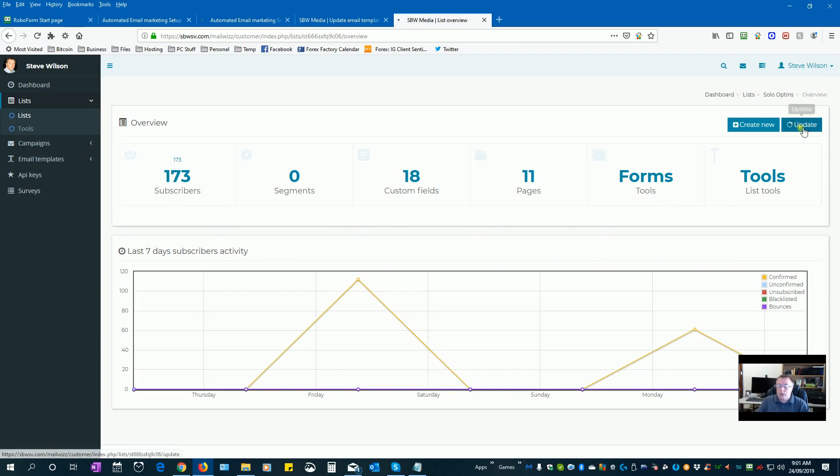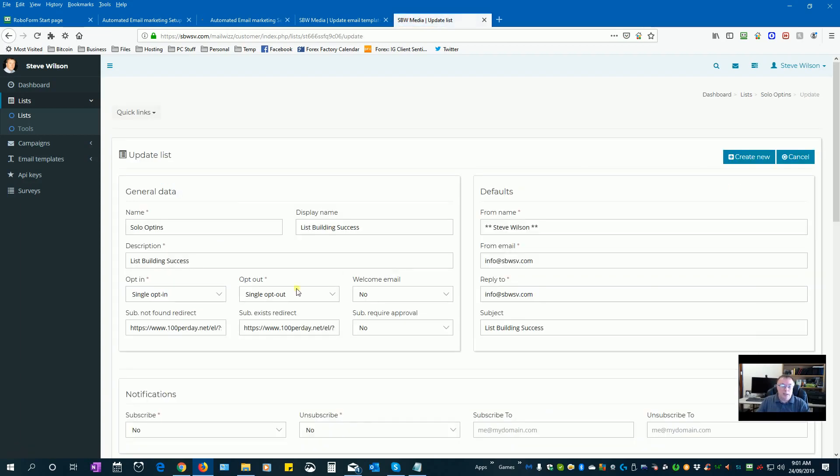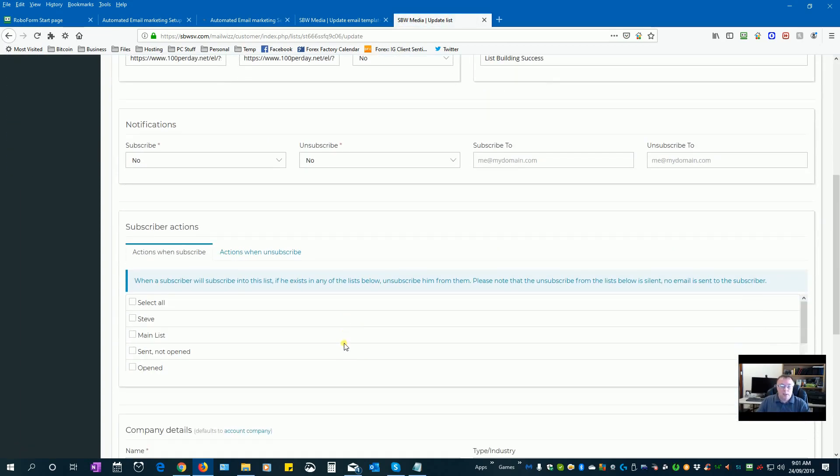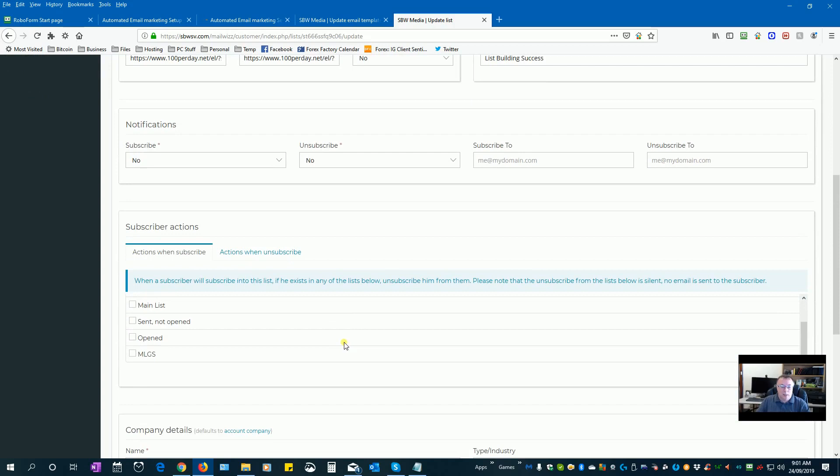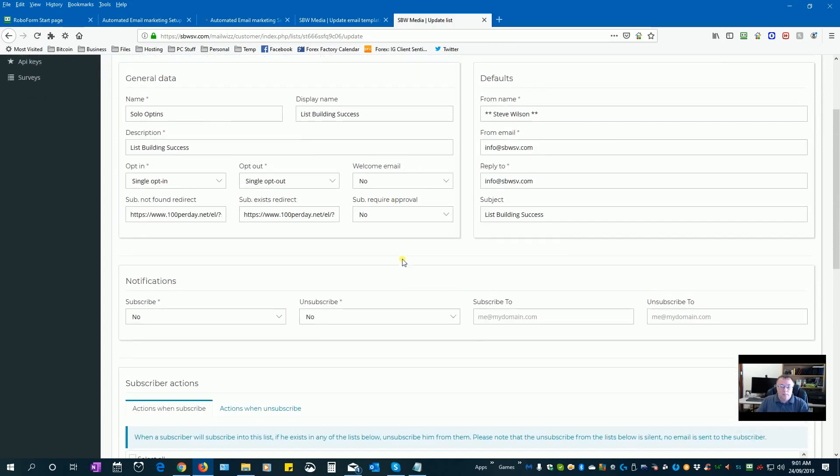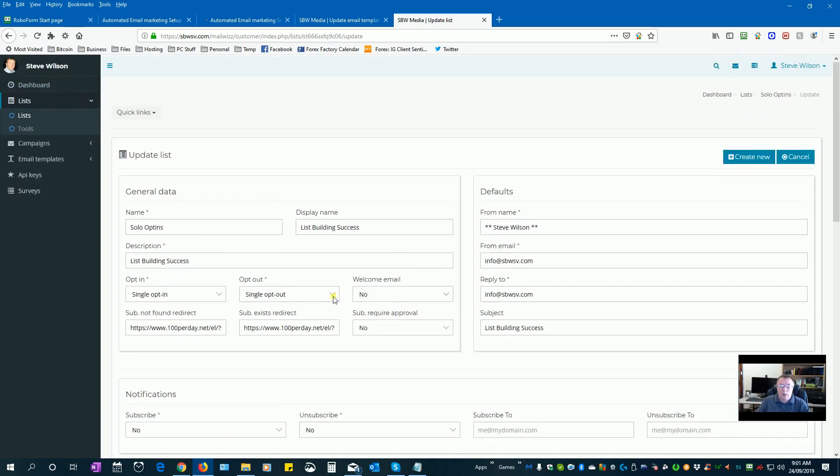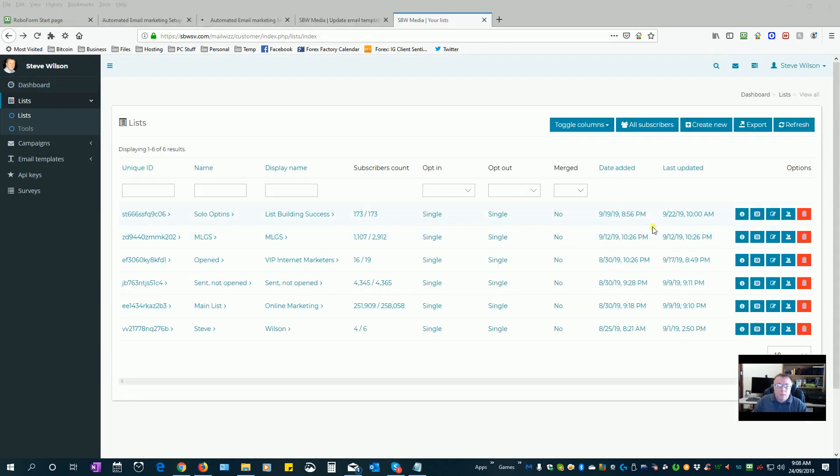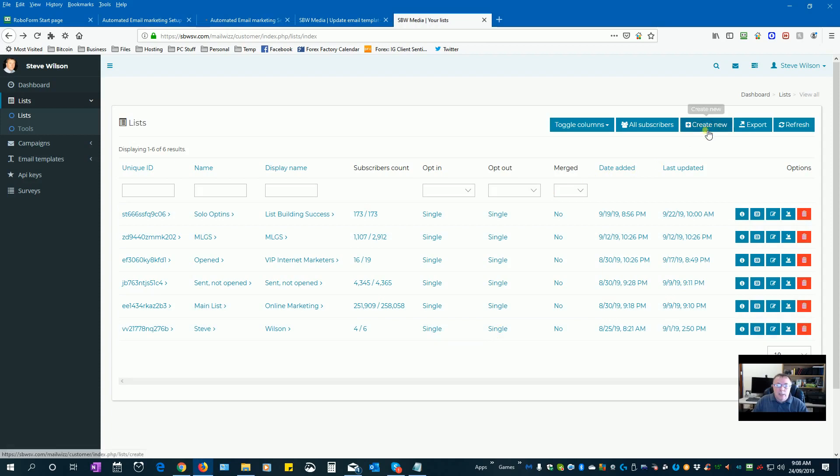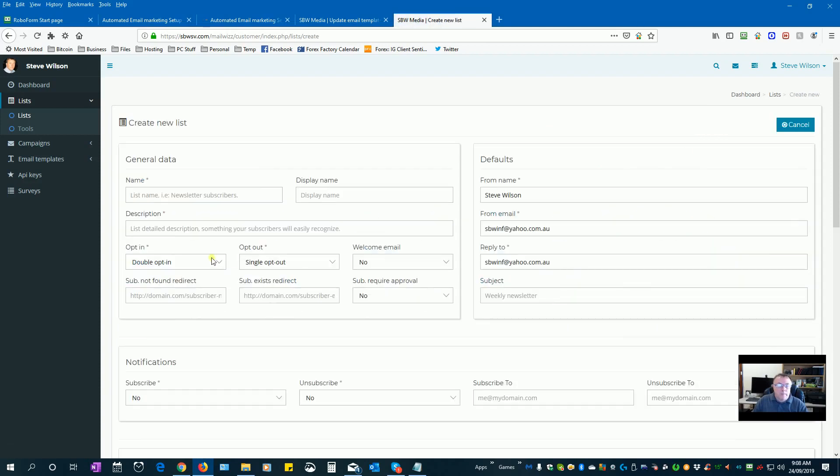So if we click on update in our list when you actually create your list, I'm just trying to think where the actual information goes now. I've just lost it here for a second.